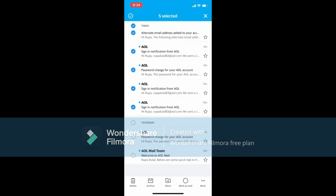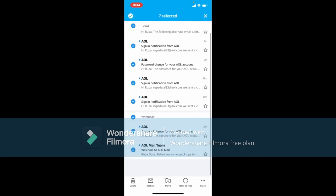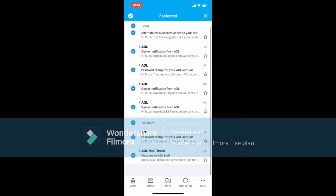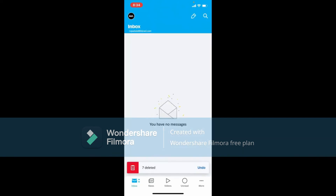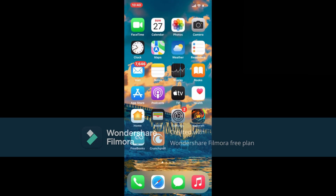Similarly, you can tap on the Yesterday label to select a large amount of emails from your AOL inbox. Now tap the Delete button located at the bottom left-hand corner. As you can see, you've deleted your mail in bulk — that is how it can be done.